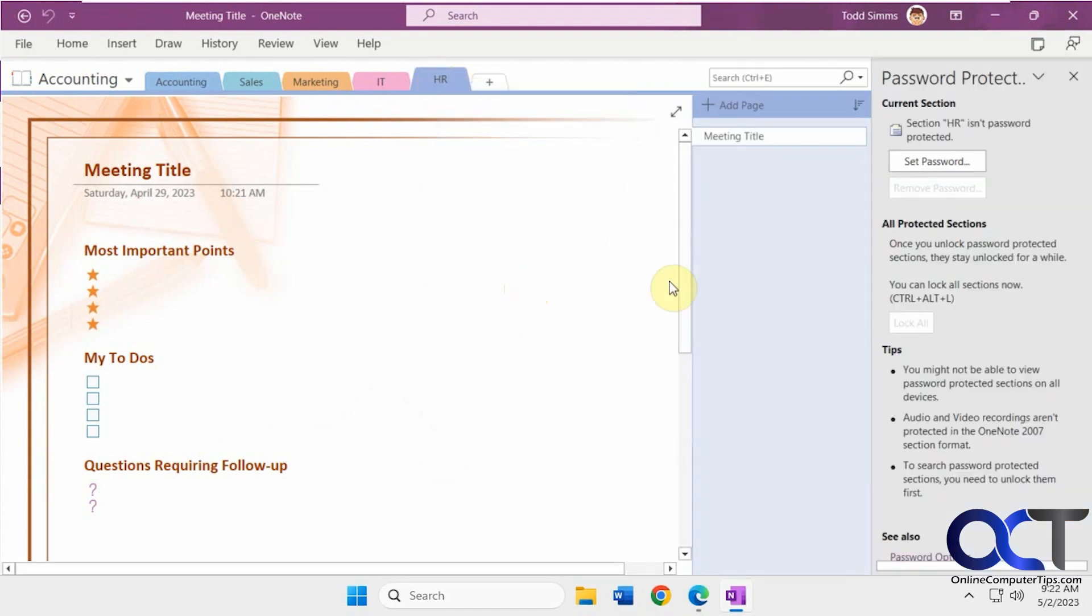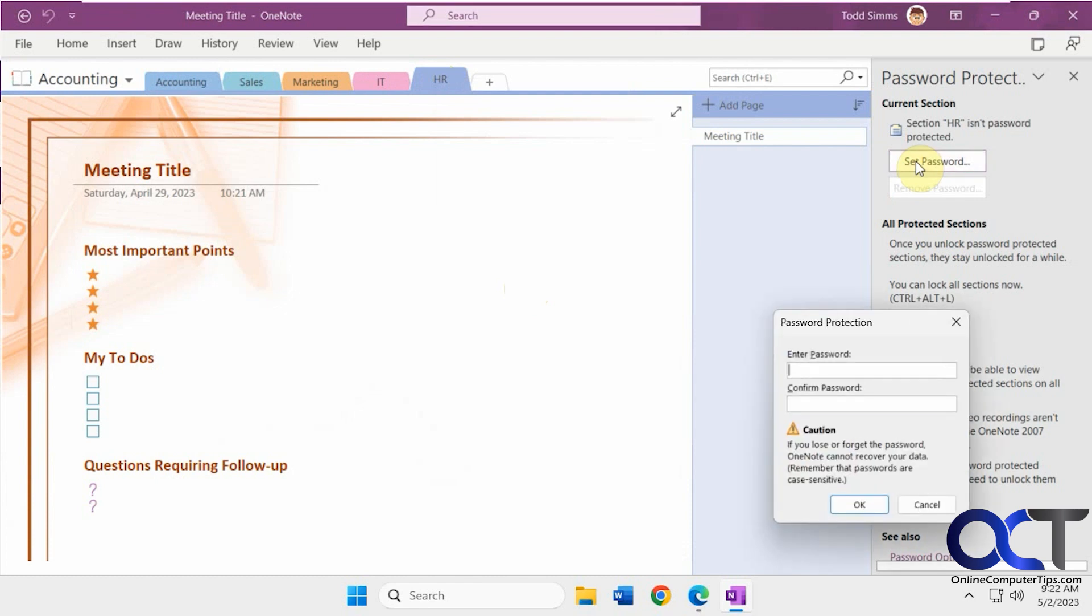So all you need to do is right click the tab here for the section. Password protect this section. Click on set password. Put in your password two times.